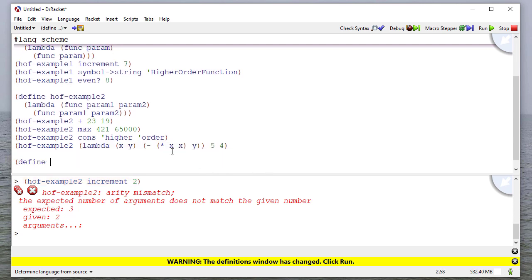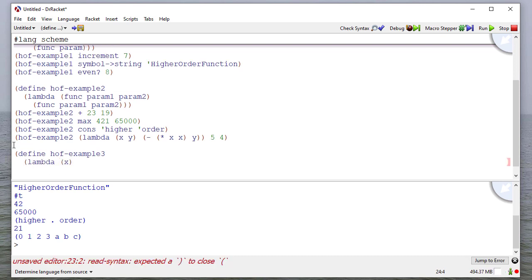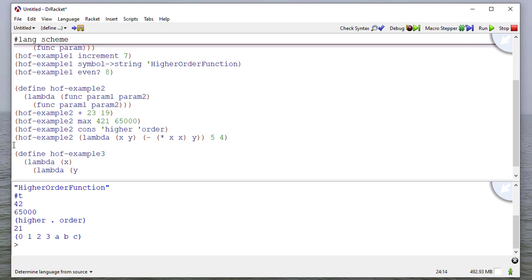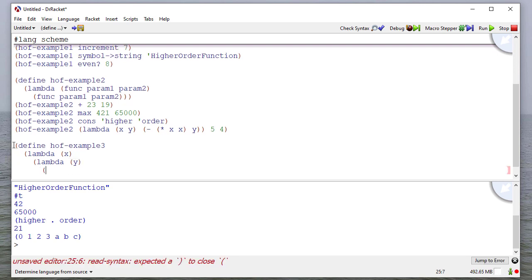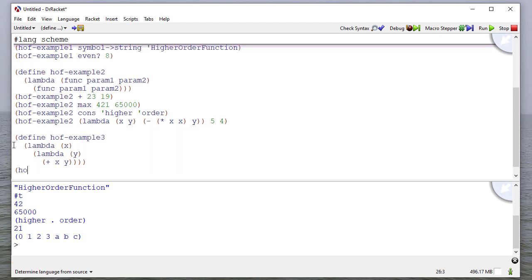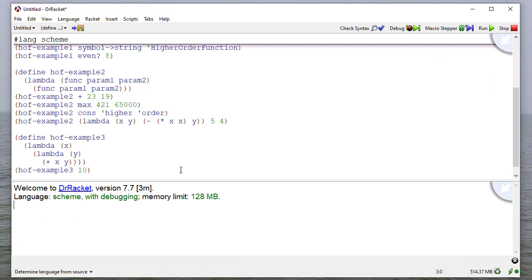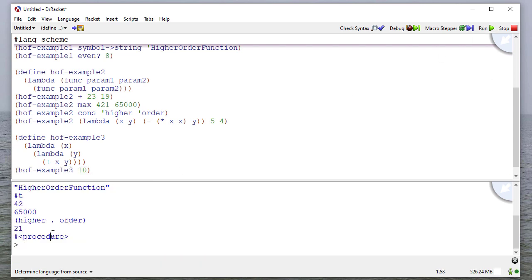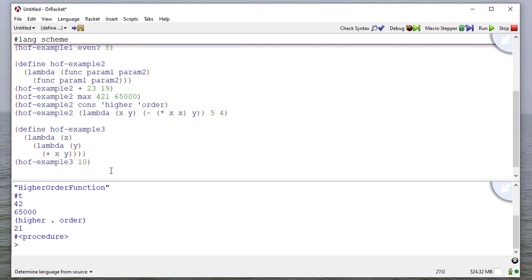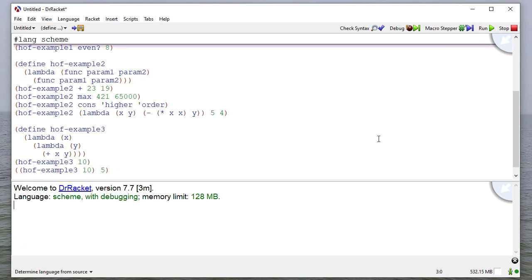For our third example, I'm going to write a function that takes a parameter, and then it returns a function that takes a parameter. The function is going to add x and y. If I just say HOF example three and then pass 10 in, notice that returns a procedure. So if this is a procedure, I should be able to apply it.